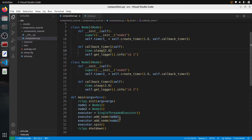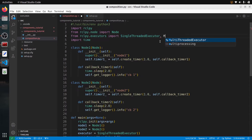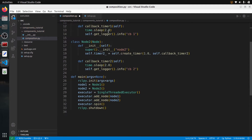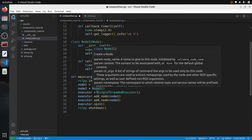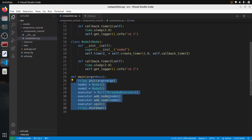Now I will use a different executor. Instead of SingleThreadedExecutor, I can use MultiThreadedExecutor, which as you can guess is going to run the callbacks in multiple threads. I just need to change that one line in the main function.